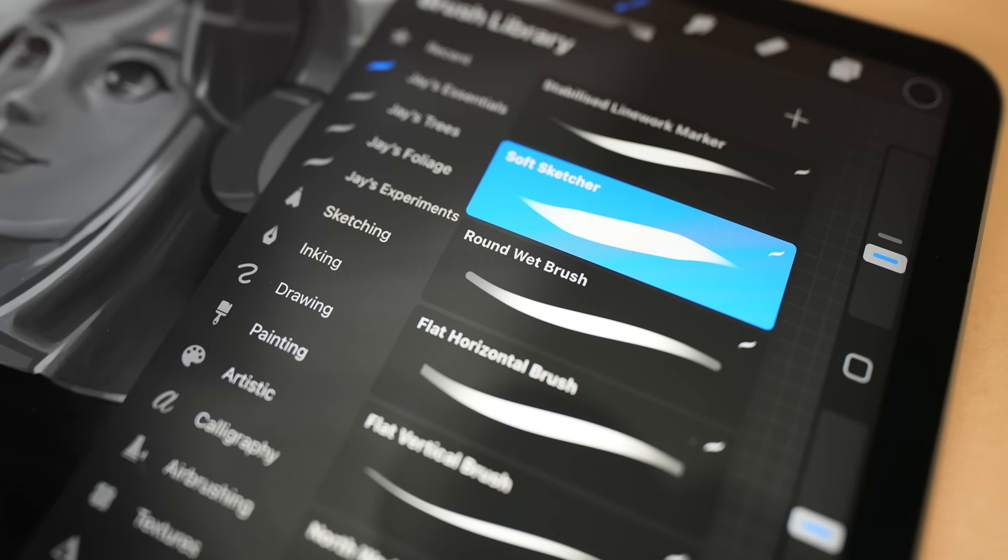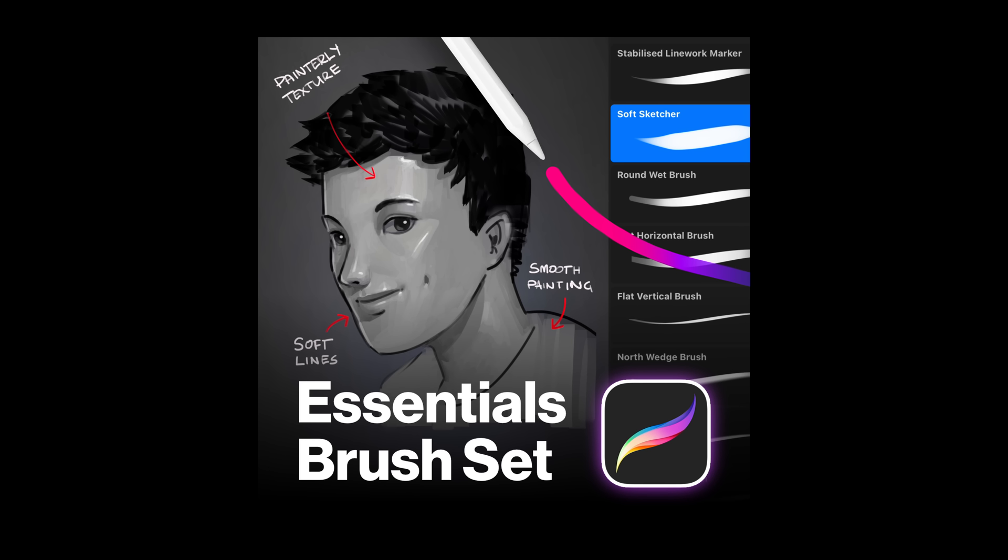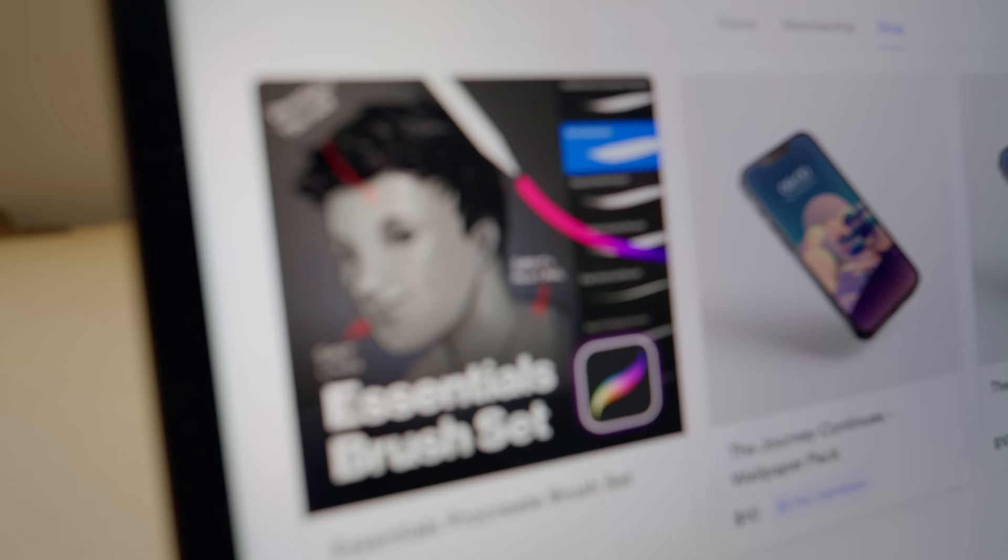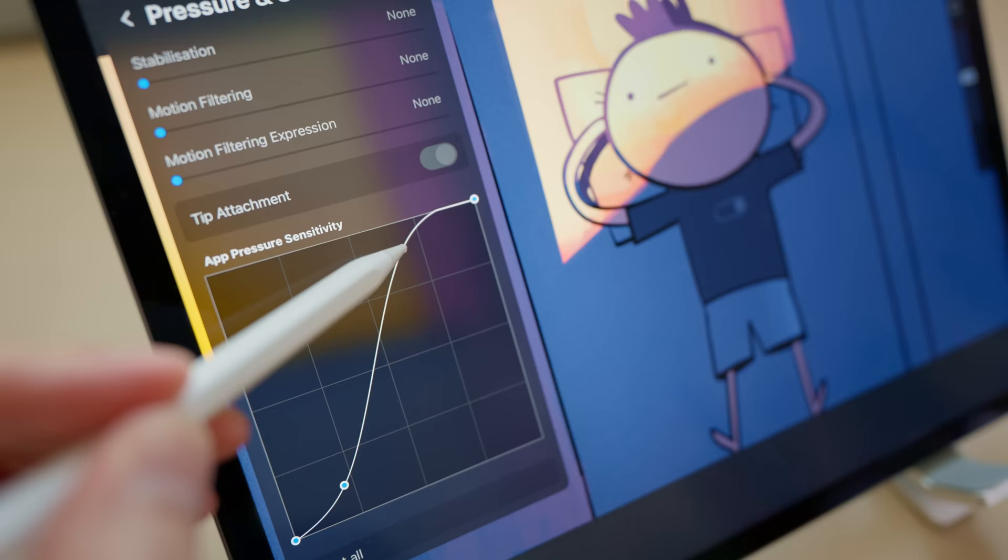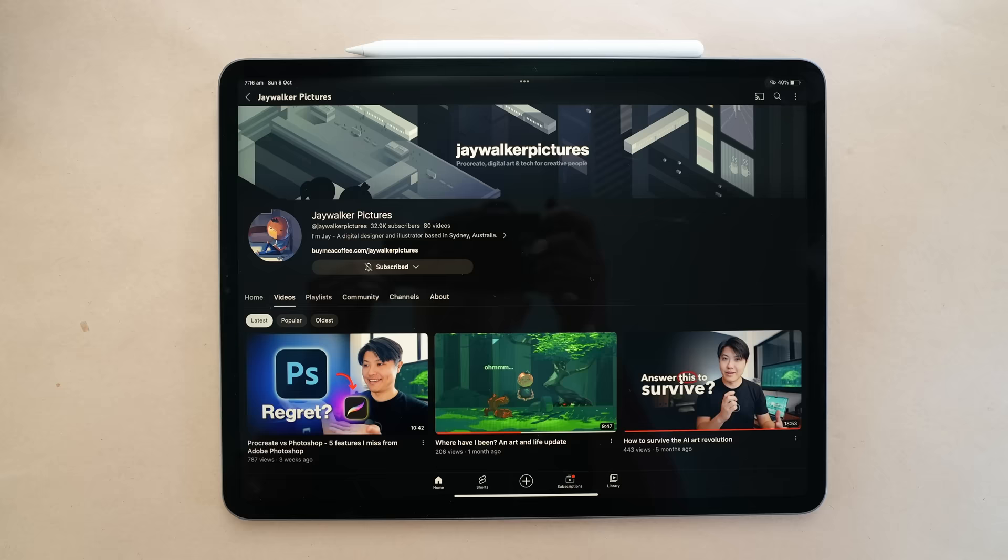By the way if you want a set of brushes that pairs perfectly with this pressure curve check out my Procreate brush set. Switching from Photoshop to Procreate was super hard for me and it was only when I tweaked the curve and created these brushes that I finally felt comfortable. I hope they can help you too. All purchases go towards supporting the channel and I really appreciate it.